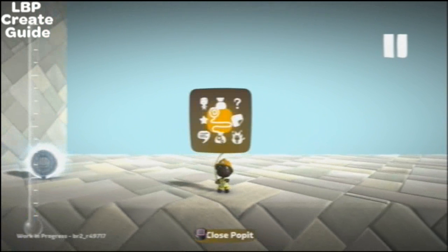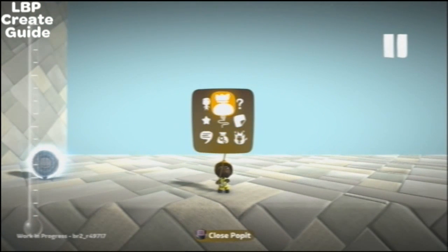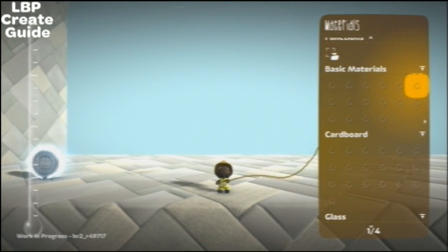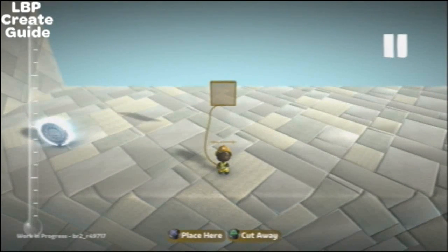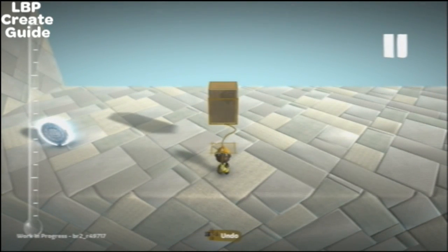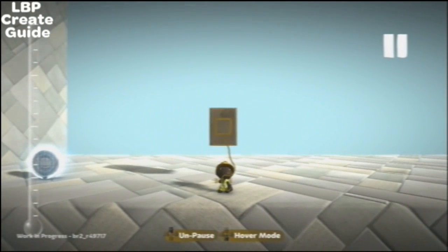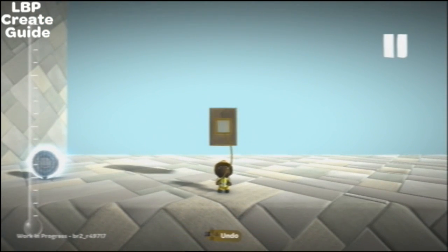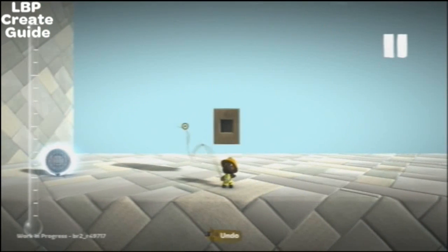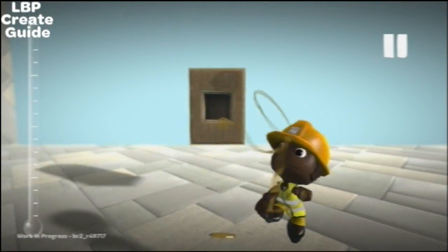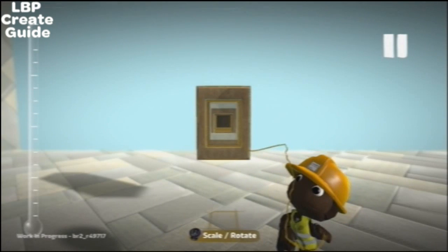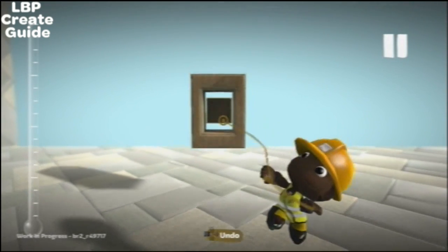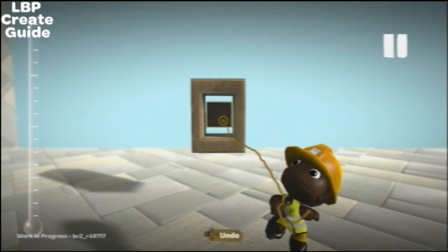Hey guys, how's it going? In this tutorial I'm going to show you how to make a top-down racer. It was requested by Luigi1798. I'm not an amazing creator but I'm not the worst. This is just to show you how it's done.